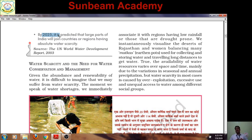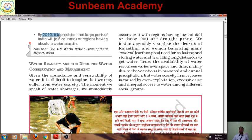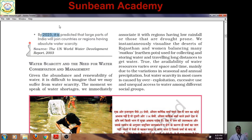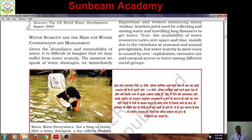We know about our city Varanasi, located at the bank of river Ganga — a perennial river. But during summers in Varanasi, we face water scarcity in many parts. This is a mismanagement of fresh water resources. River Ganga is among the most polluted rivers. Because of polluted water, we cannot consume it for drinking. So there is an urgent need for water resource management.